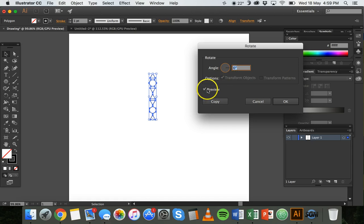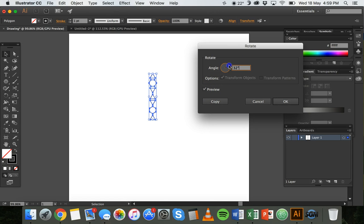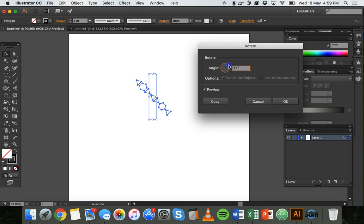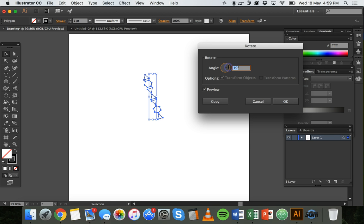I can make sure that the preview box is checked so I can see what it's going to look like, and then I can drag this line here to set how many degrees I want to rotate this. I can also type in the box as well, so I want to rotate 20 degrees.